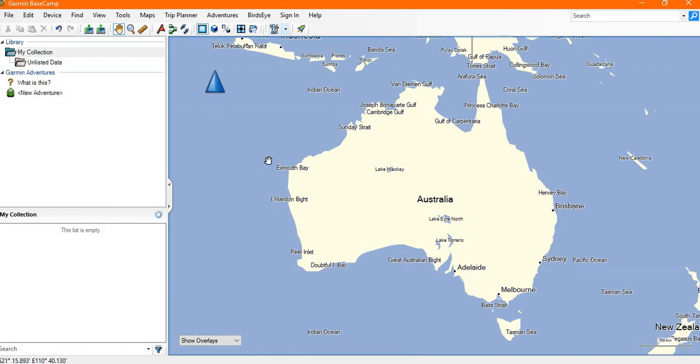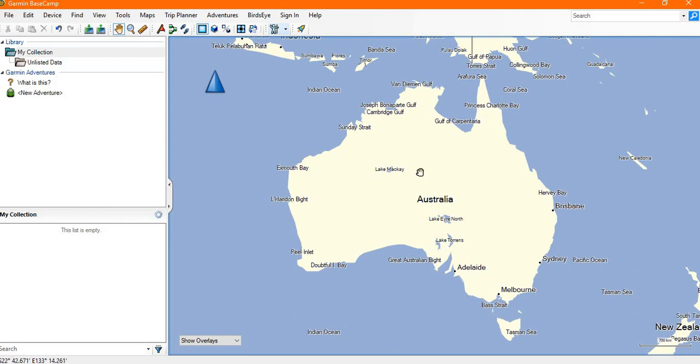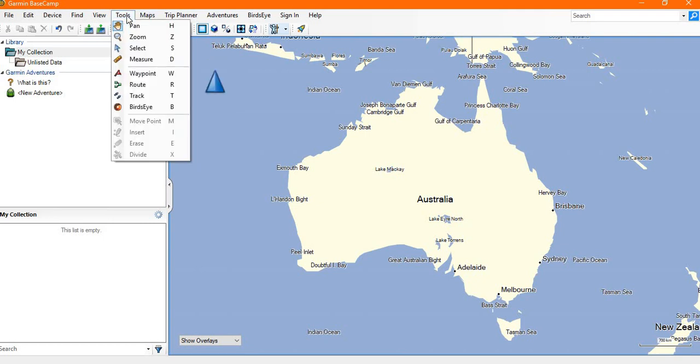In Basecamp there's generally at least two or three ways of doing everything, similar to Windows. In this case for zooming the map in and out, we have a zoom tool up on the toolbar. On the tools menu we have the zoom selection.